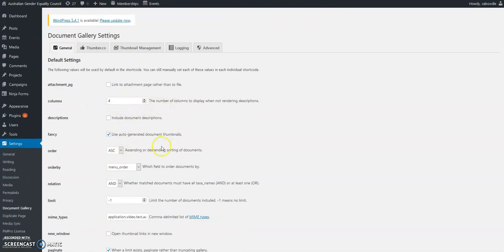You can use auto-generated document thumbnails, which is great. Otherwise, it'll default just to the PDF icon, which you might want anyway.